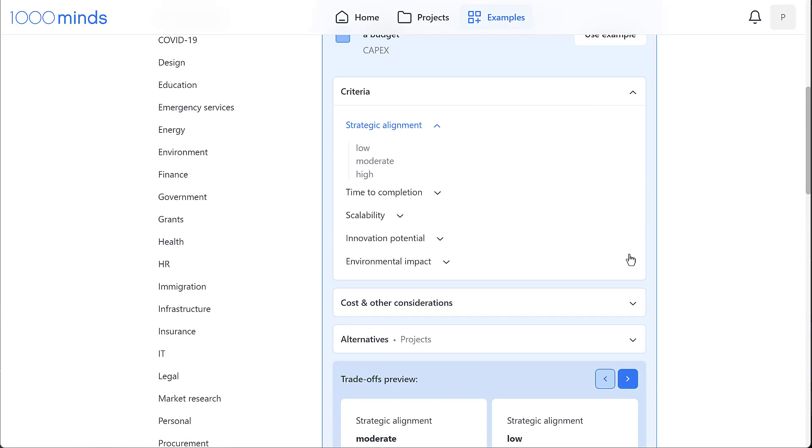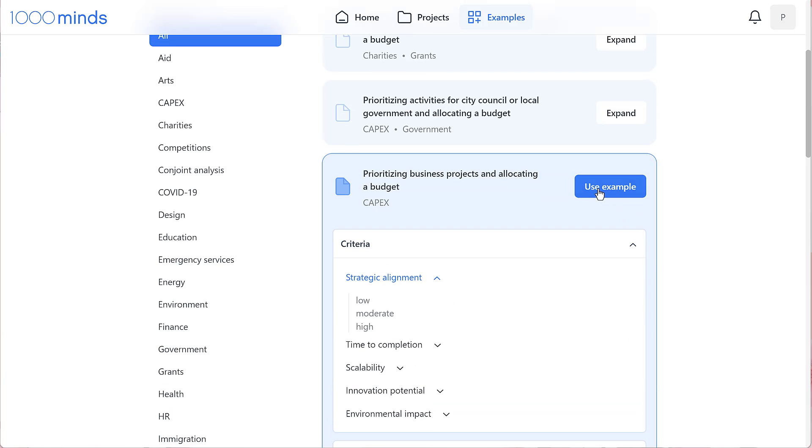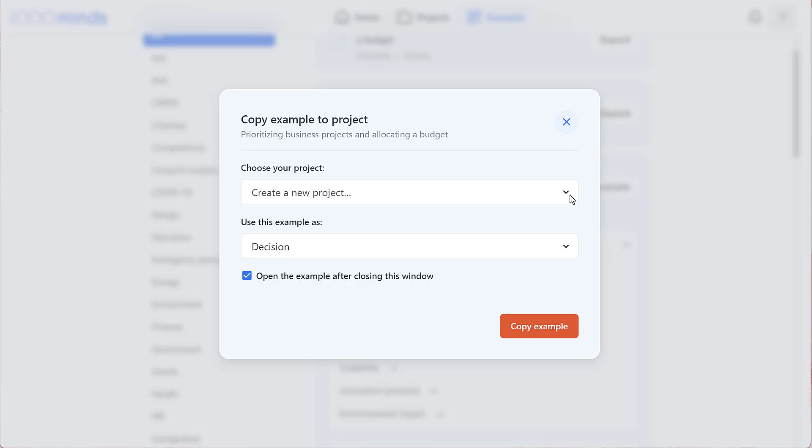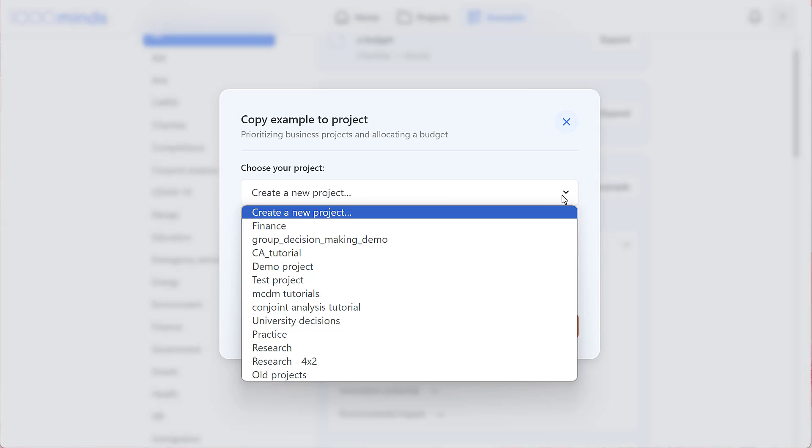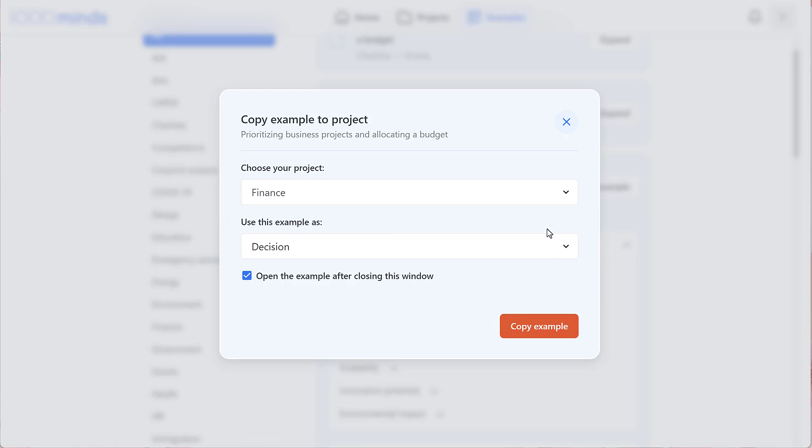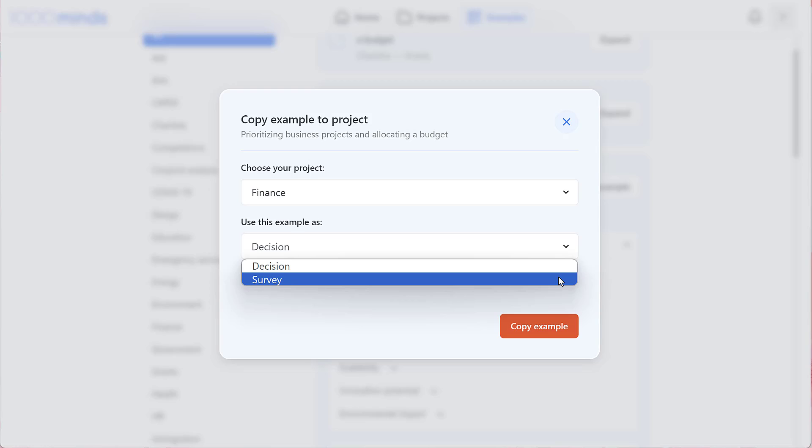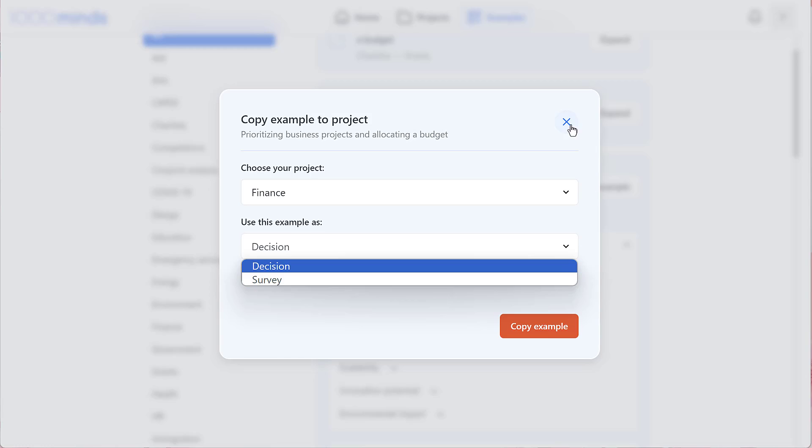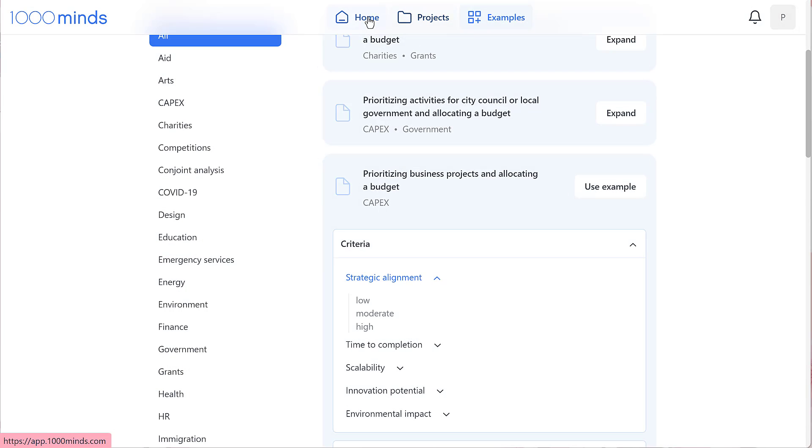We can play around more with this model and adapt it to our needs by clicking use example, specifying which project folder to store it in and whether we want to use it for decision making or surveying purposes. We'll go over the difference between a decision and survey as we create a new model from scratch. So let's do that now by going back to the home page.